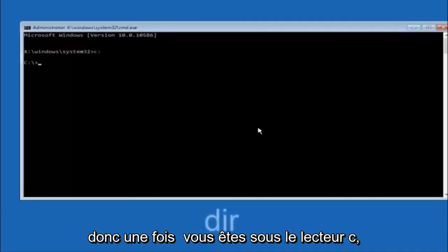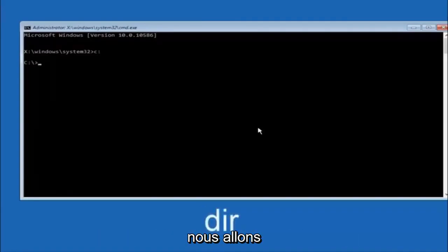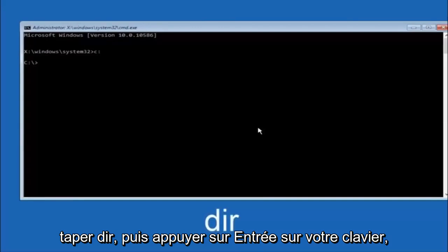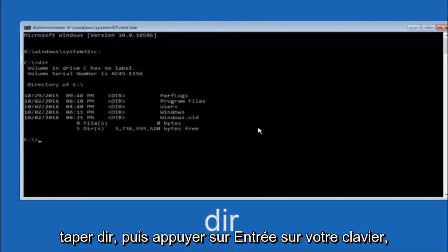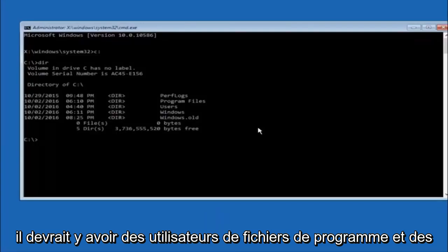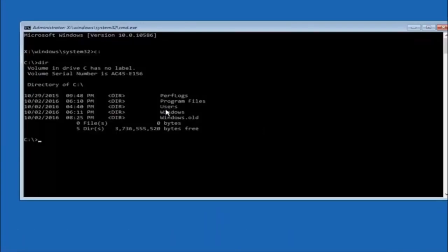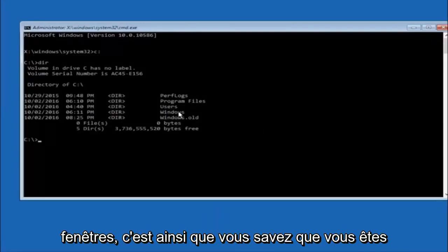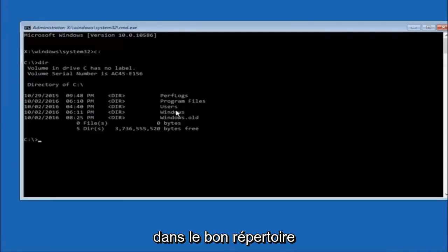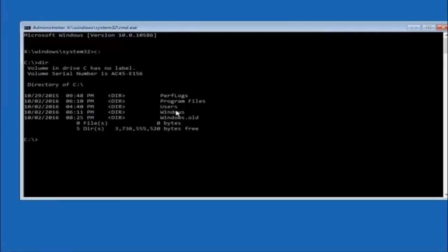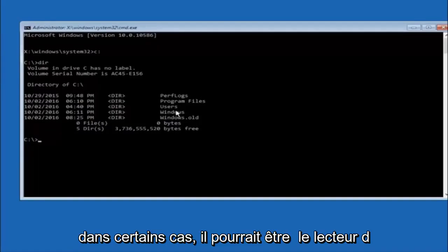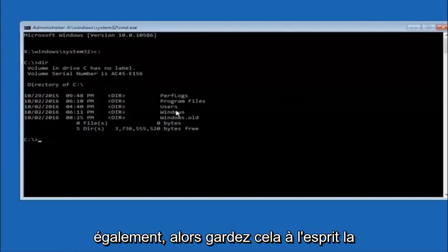Once you're underneath the C drive, we're going to type in DIR and then hit enter on your keyboard. It should have program files, users, and windows all in there. That's how you know you're in the right directory. In some cases it might be the D drive as well, so just keep that in mind.